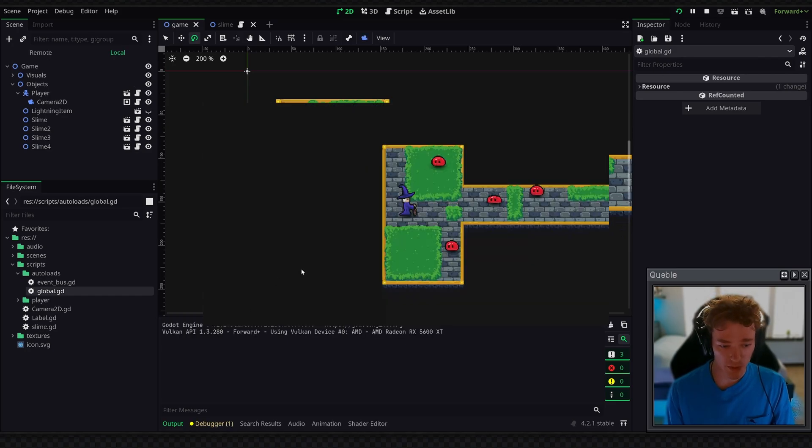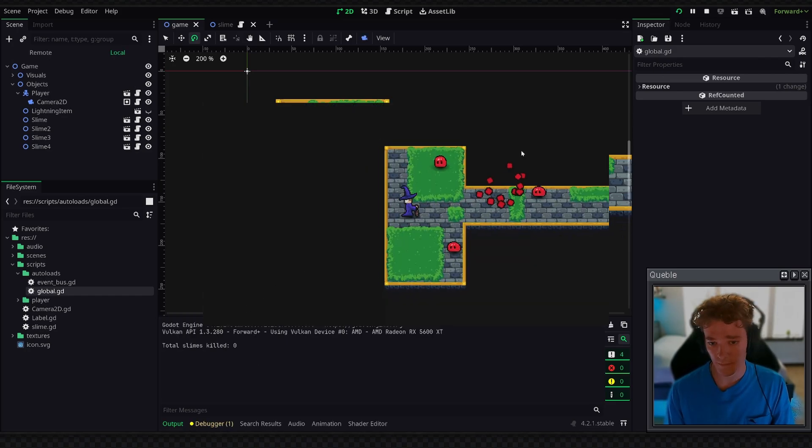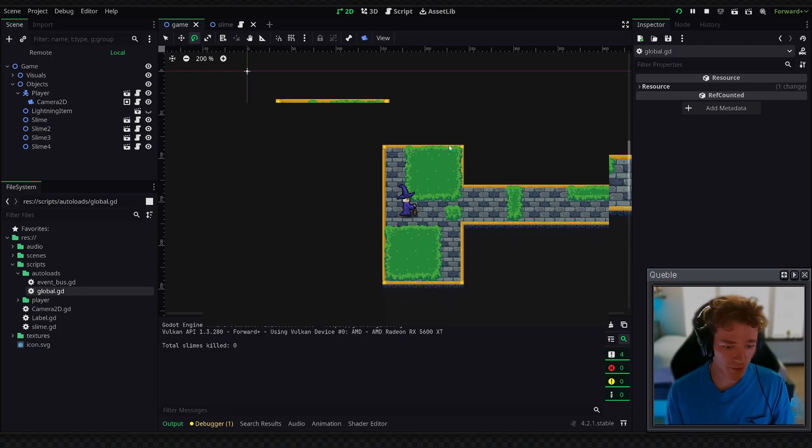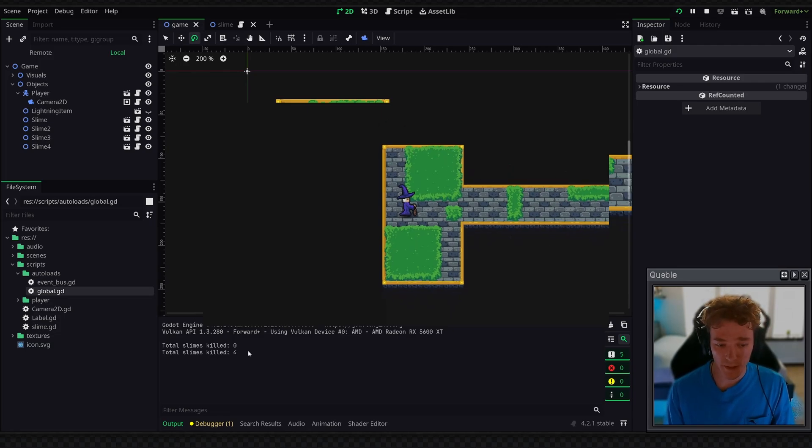we can print with space. You can see that our total slimes killed is zero. And once all of the slimes have been destroyed, we'll press space to print again. And our total slimes killed is four.